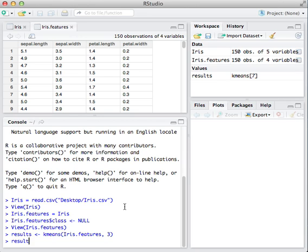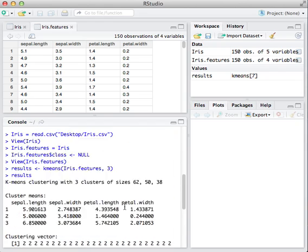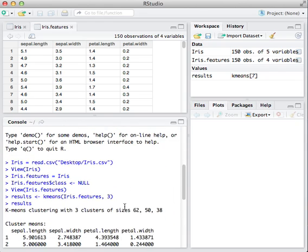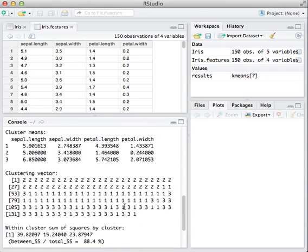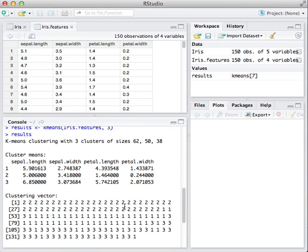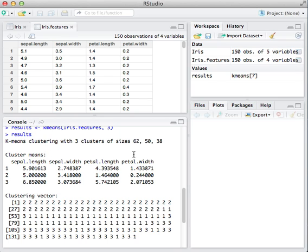Let's take a look at what results looks like. So what I have here is the k-means clustering algorithm. I have three clusters, and this is the size of each cluster. There's 62 observations in the first cluster, 50 in the second, and 30 in the third. I have the means of each cluster and each feature. So I have the mean for the sepal length and width and the petal length and width for each of the three clusters right here.